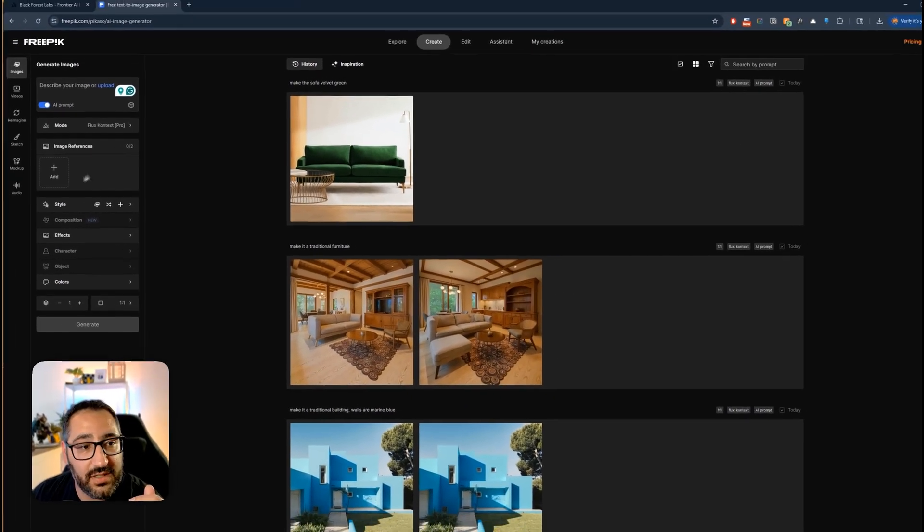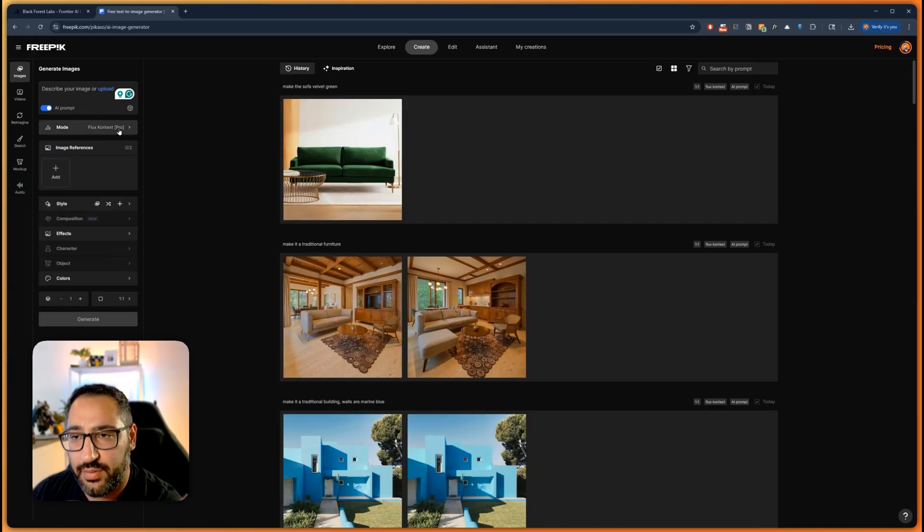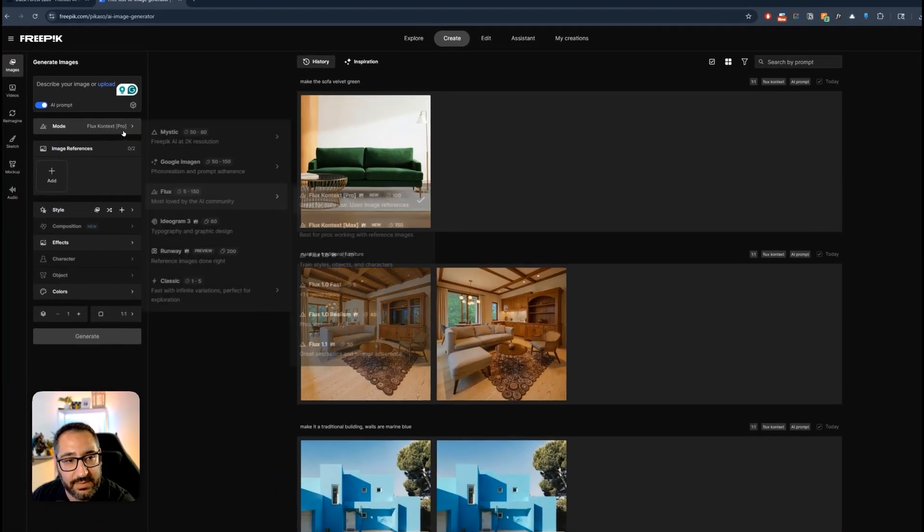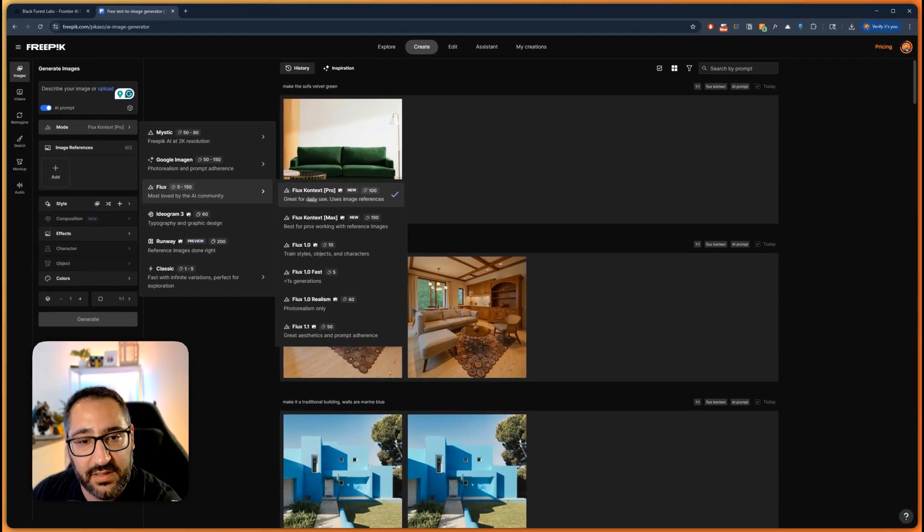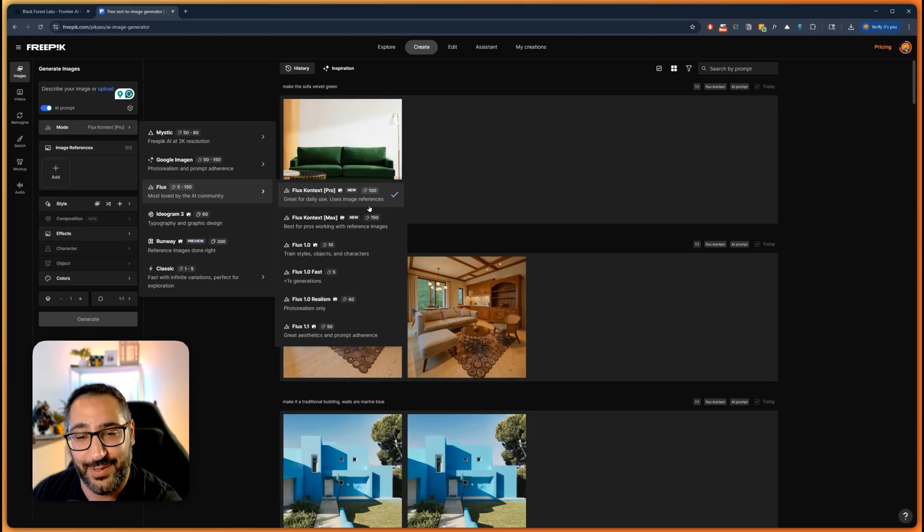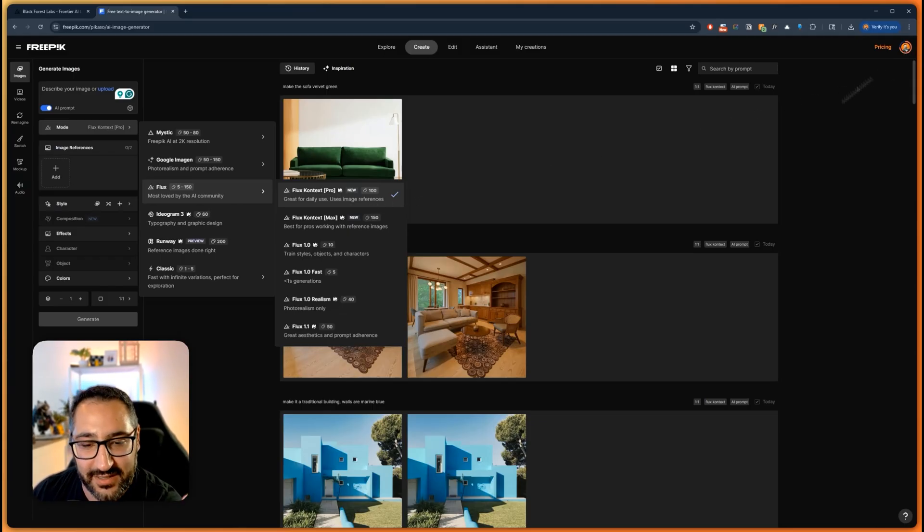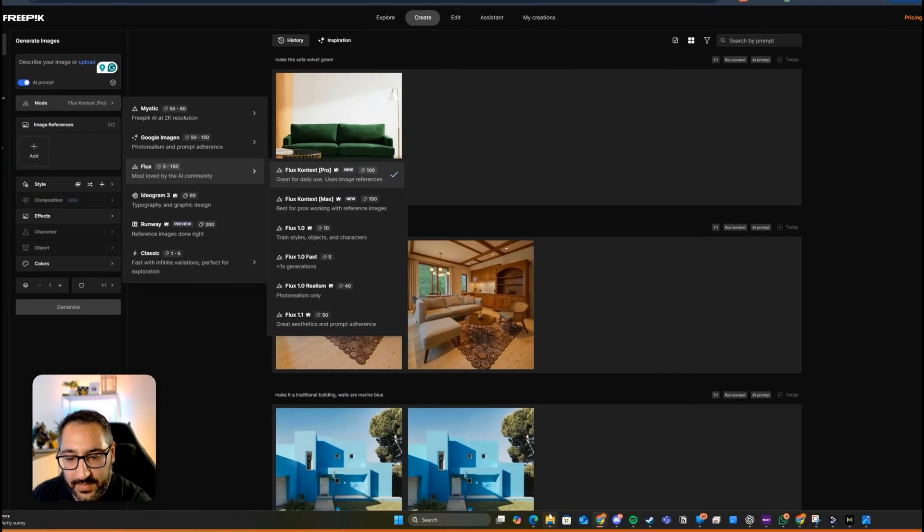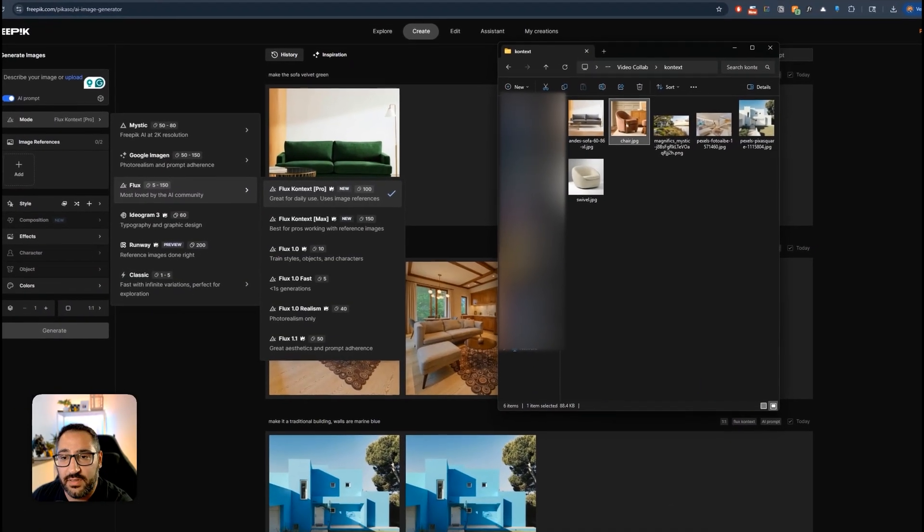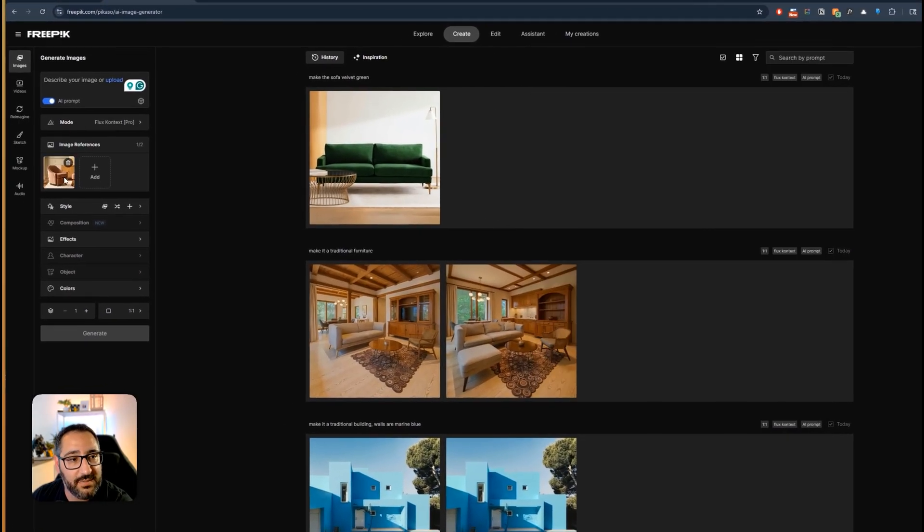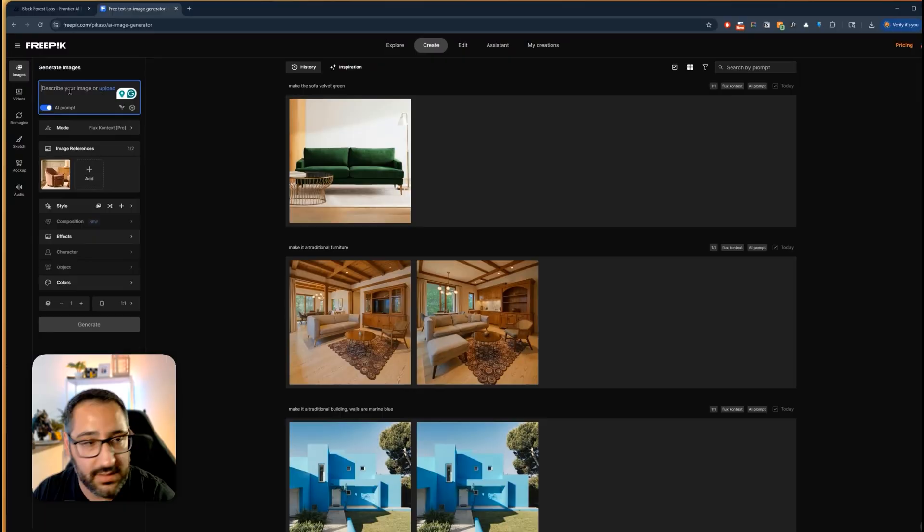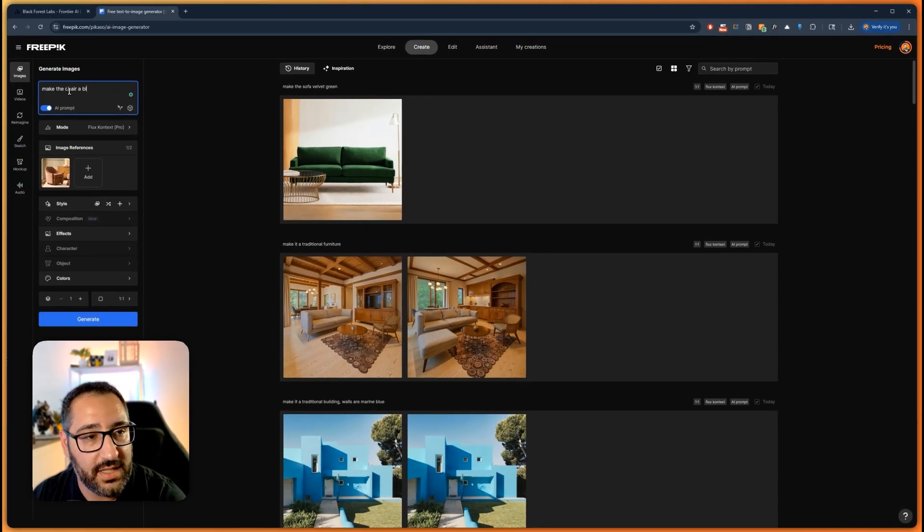Step one you want to give it an image reference. And right now I'm using pro just because it handles references a little bit better. And it's slightly cheaper. You can see right here it's about 50 credits cheaper. And when you do this all day long because it's so much fun you really burn up your credits as you can see here. So I'm going to grab this chair and I'm going to drag it into the image reference.